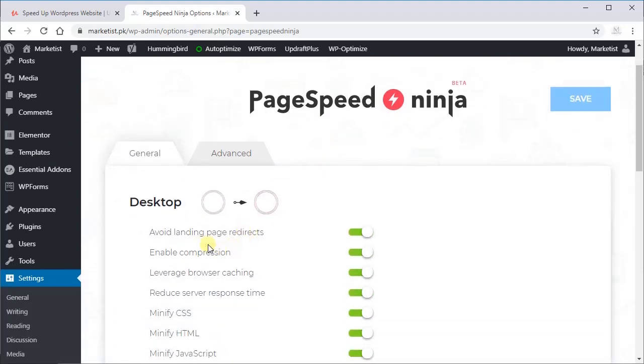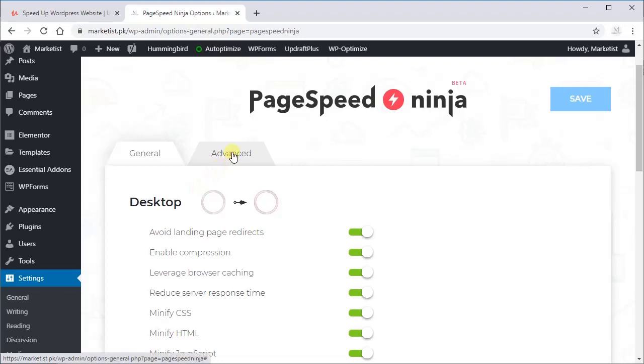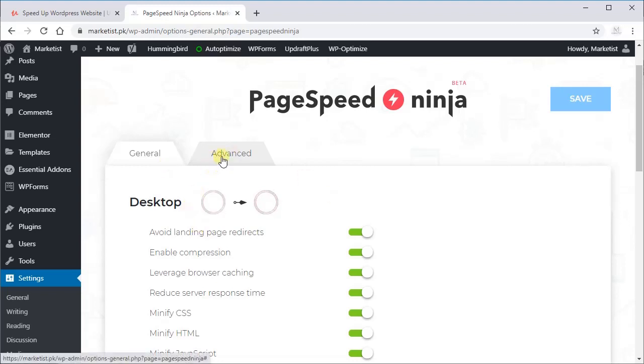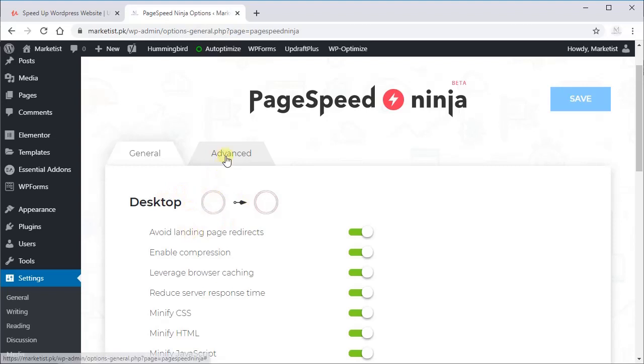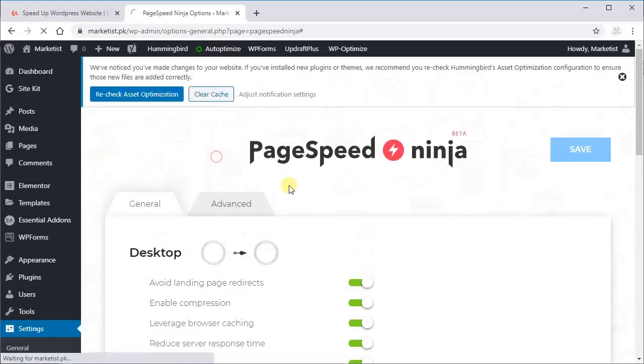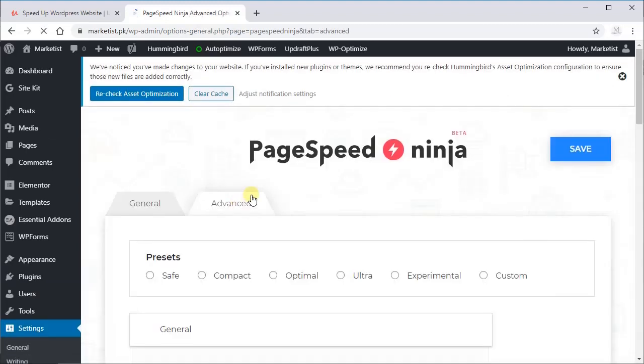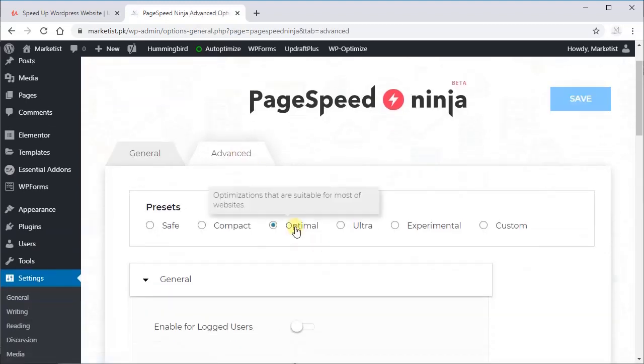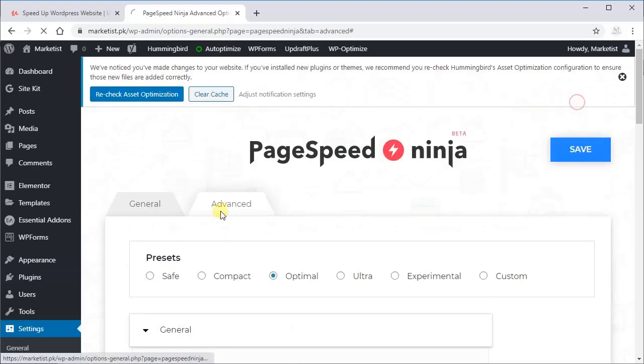Now sometimes it will pop up when you first click on that. You just have to click Optimal, select it, and let it do its work. If this continuously happens, just go to Advanced, select Optimal, and save it.